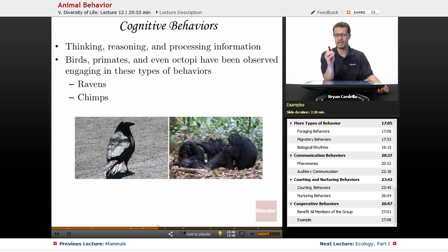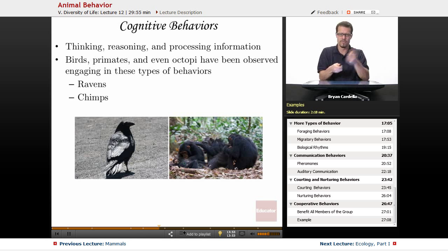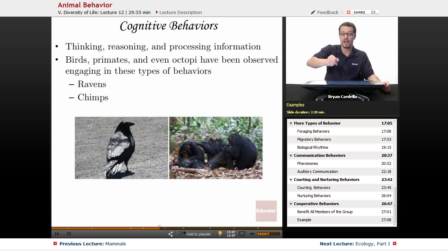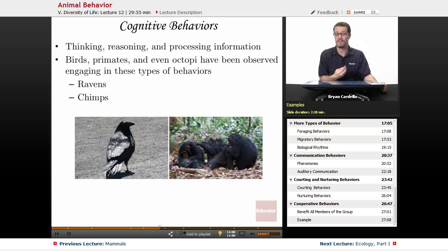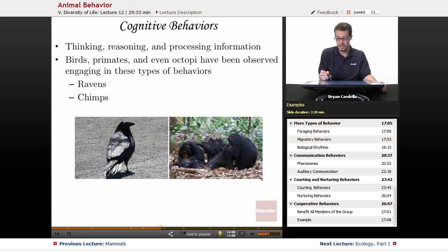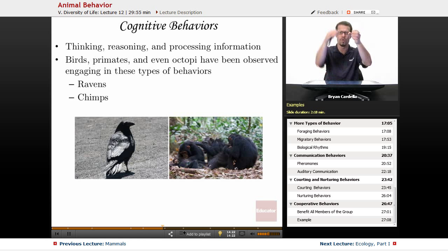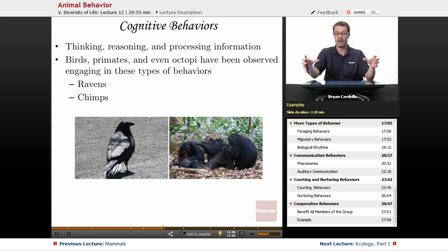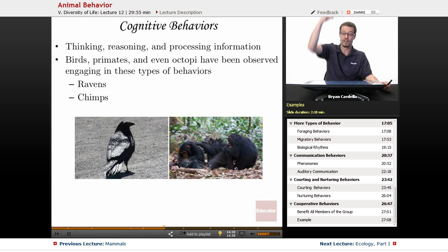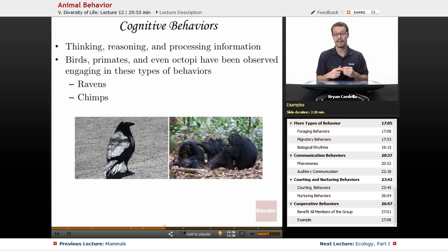Chimps have been observed doing many different cognitive behaviors. They will take a stick, rip off branches, and put it down an ant colony to get ants on it as a snack — cognition that gives them access to insects they couldn't otherwise reach. In lab settings, chimps have been given a long tube with food at the bottom and glasses of water. Some realize that if they pour the water into the tube, they can make the food float up and grab it. That's definitely a cognitive behavior.